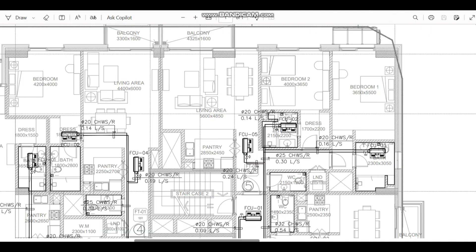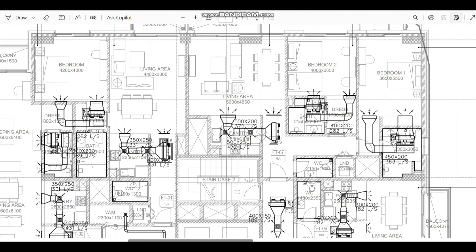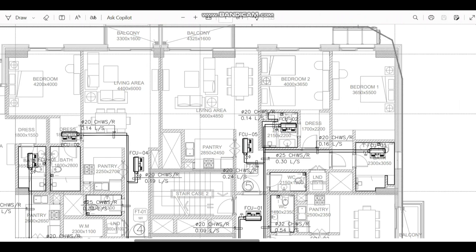Coming to the first case, you can see FCU-03, and I am going to compare this FCU with another FCU for a reason. This FCU supplies to Bedroom 1 and this FCU supplies to this bedroom. Coming to the duct drawing, you can see the same floor level drawing. These two FCUs we are going to compare — one supplies to this bedroom and the other to this bedroom.